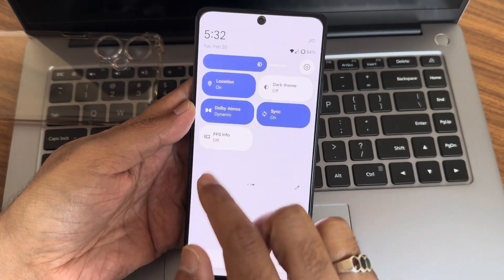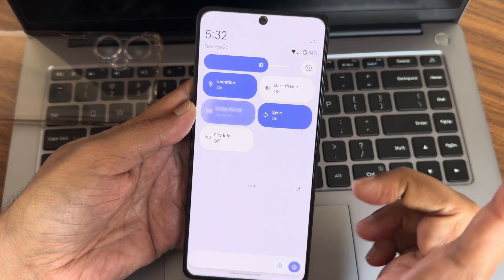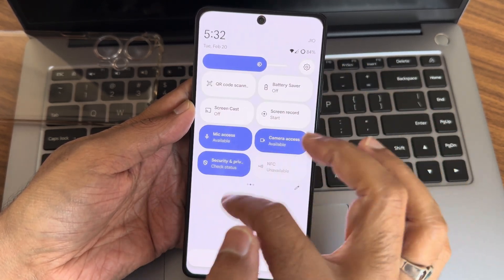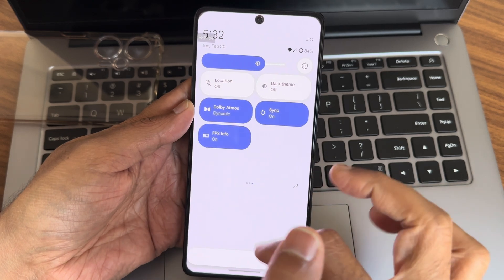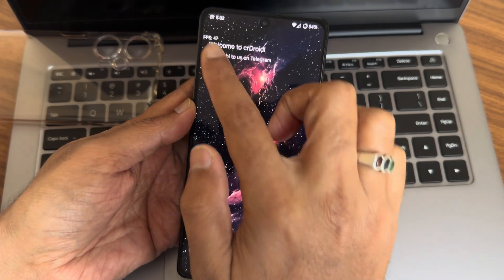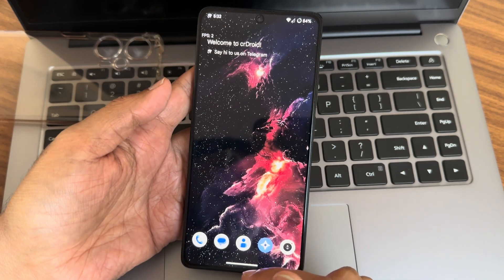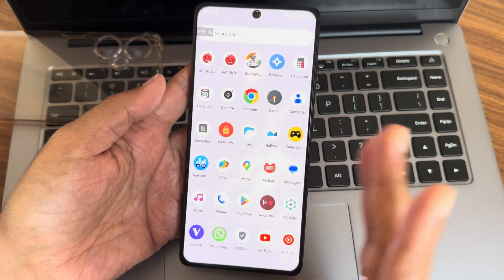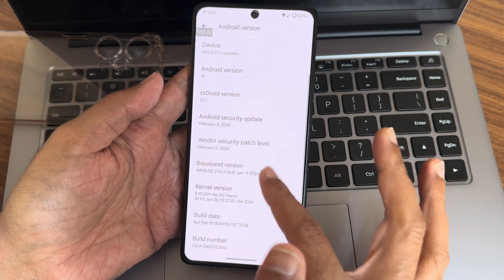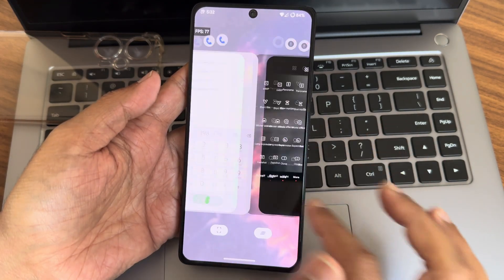Let me go back here and turn off Dolby mostly. Location — turn it off. FPS information is turned on. Now you guys can see the real-time FPS count in the top left corner. The settings will close here.